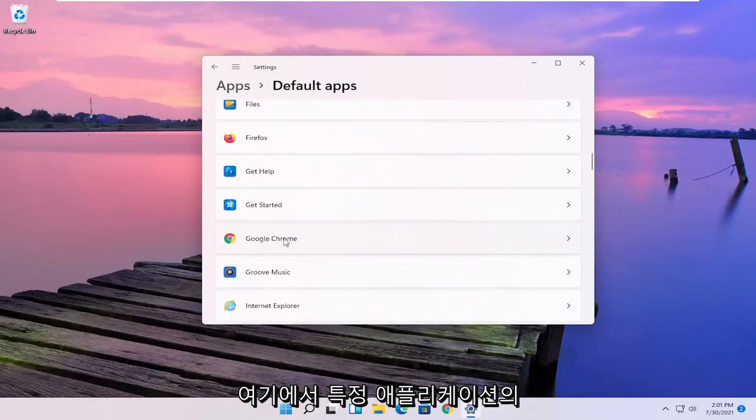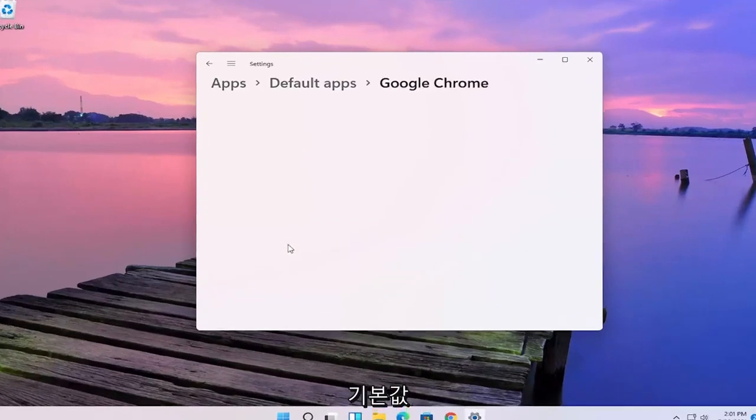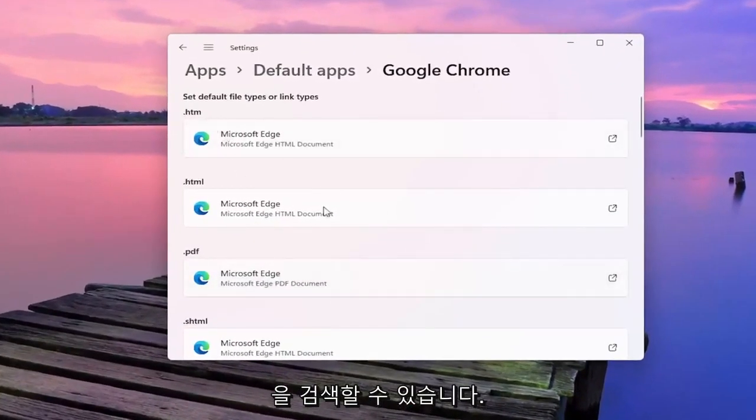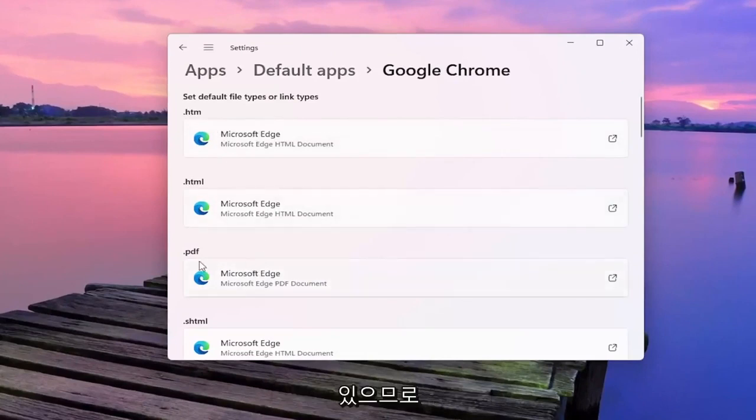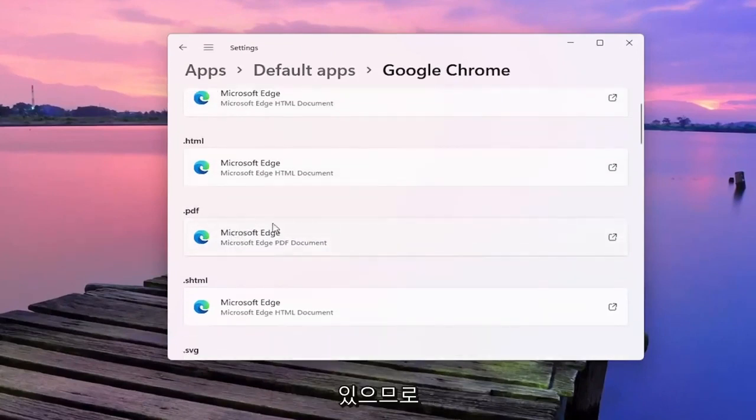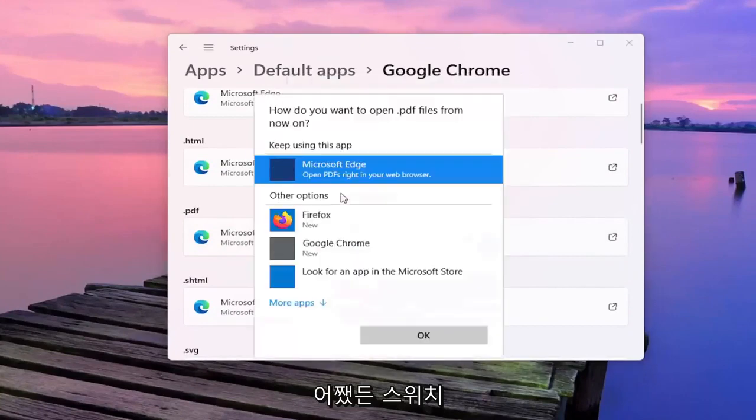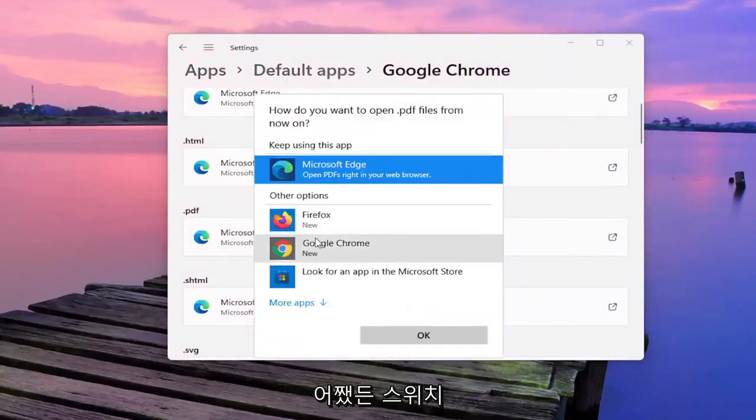Let's say for Google Chrome for example. If you click on that, you can change the default app for specific file types. So if you want to open PDFs in Google Chrome, click inside the PDF field and select Switch anyway.